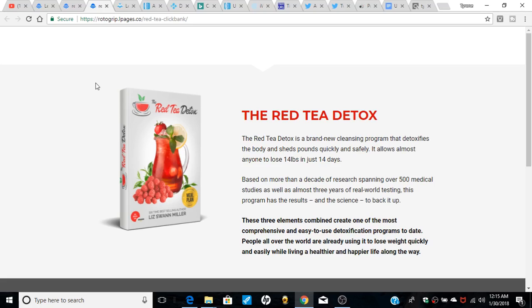Welcome back everybody on YouTube. I got another review of a new landing page I created that converted very well. I call it the Red Tee Detox. It's a weight loss product, and this is the landing page I created using LeadPages. It looks very nice.